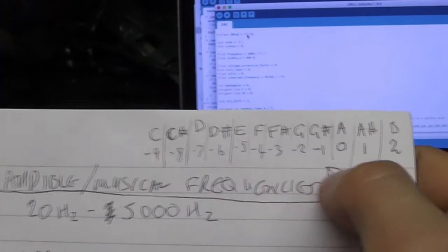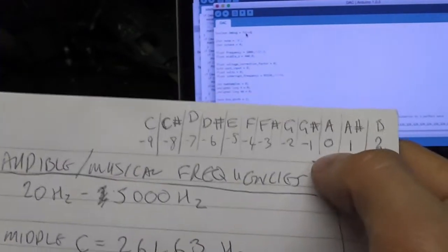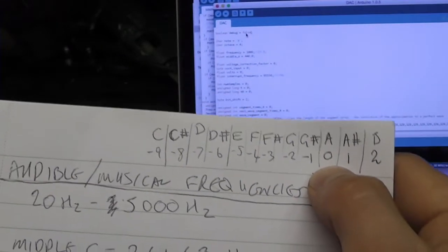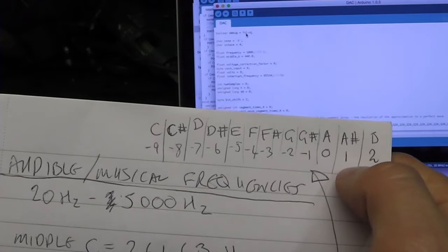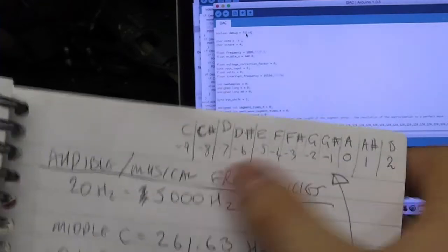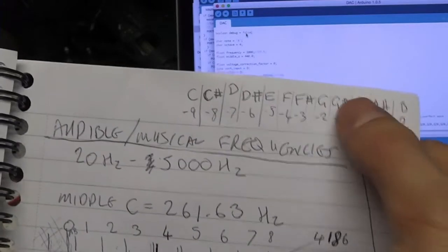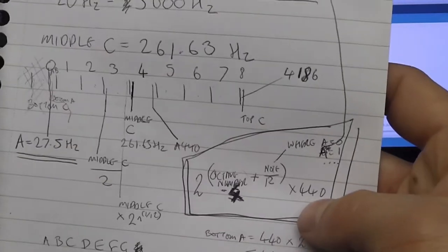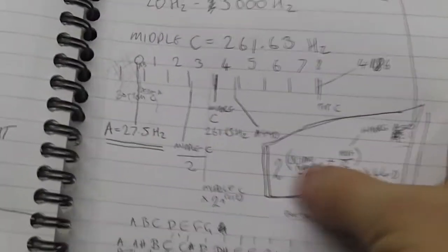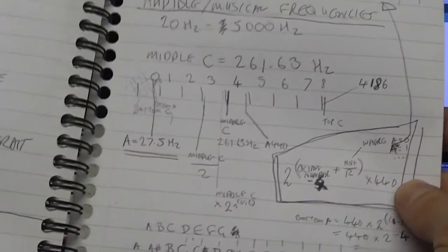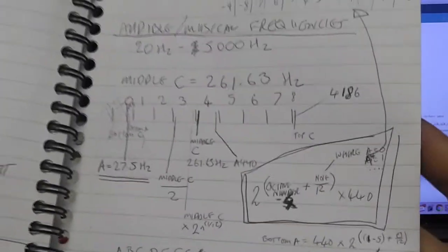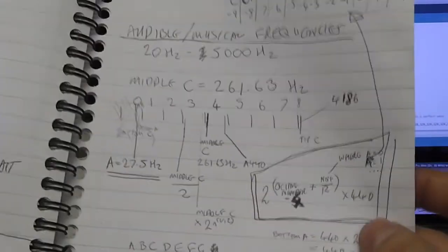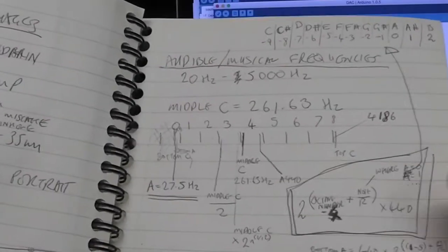Note is a bit misleading. Essentially that is where A would be 0, A sharp is 1, B is 2, etc. because A is your reference tone there. Essentially using this formula I'll be able to calibrate a lookup table for different notes and frequencies and that will help me quantize the notes.